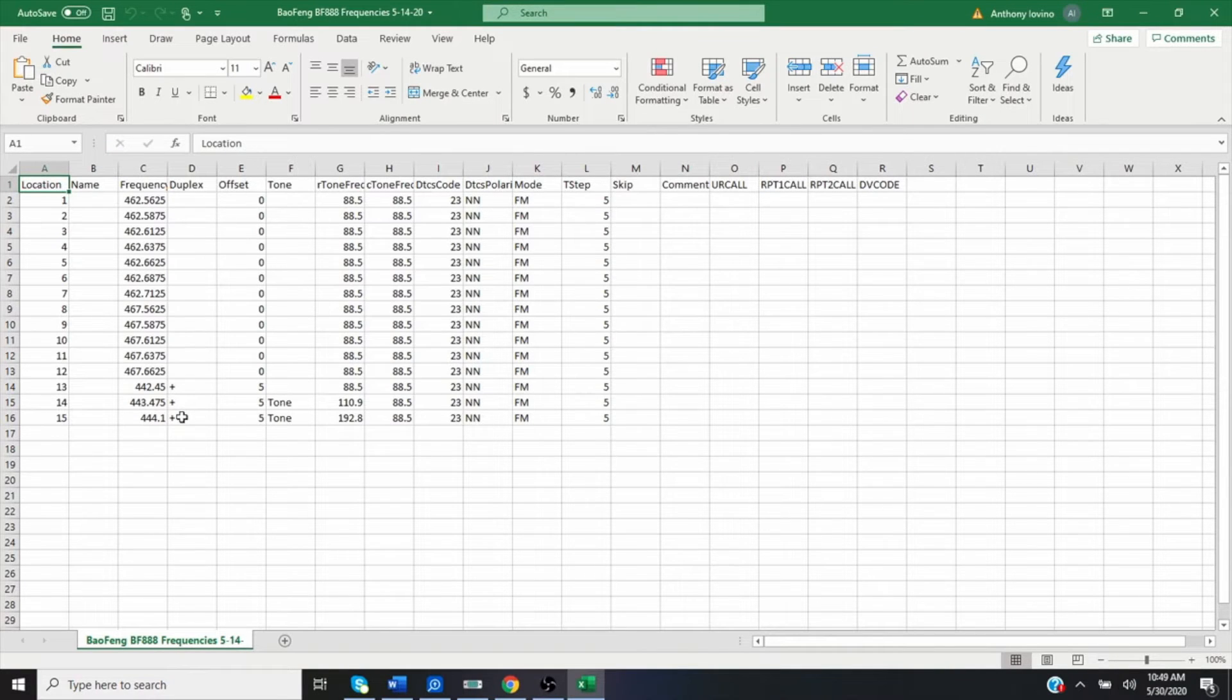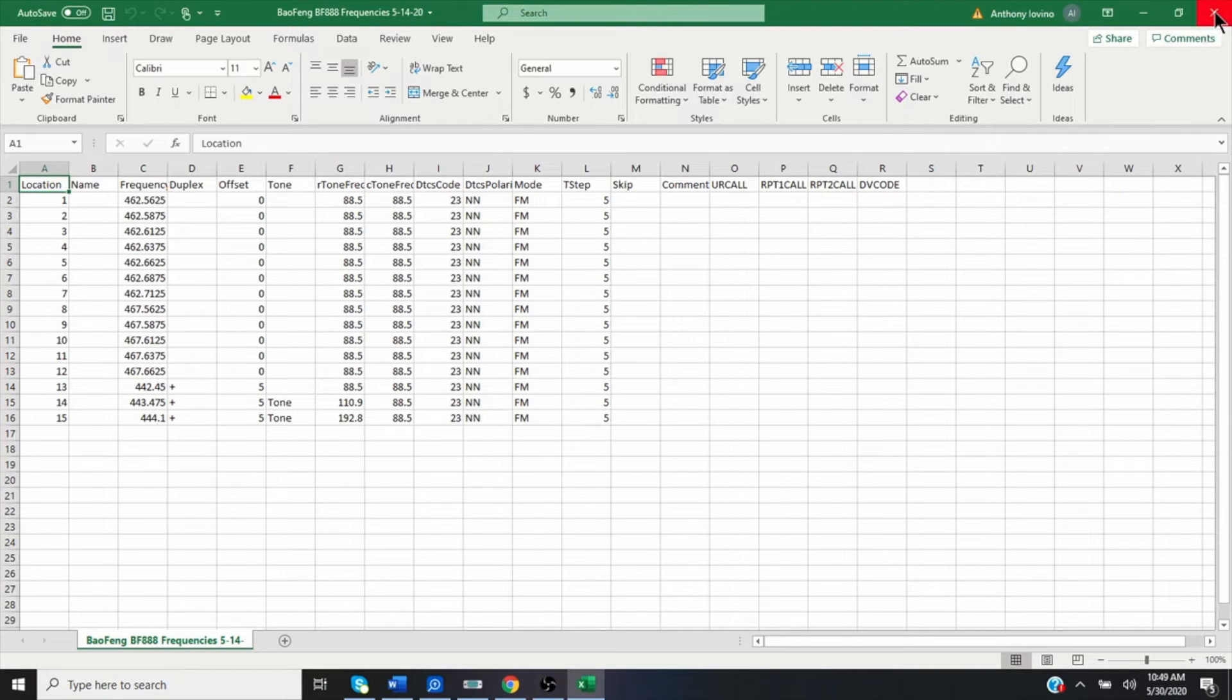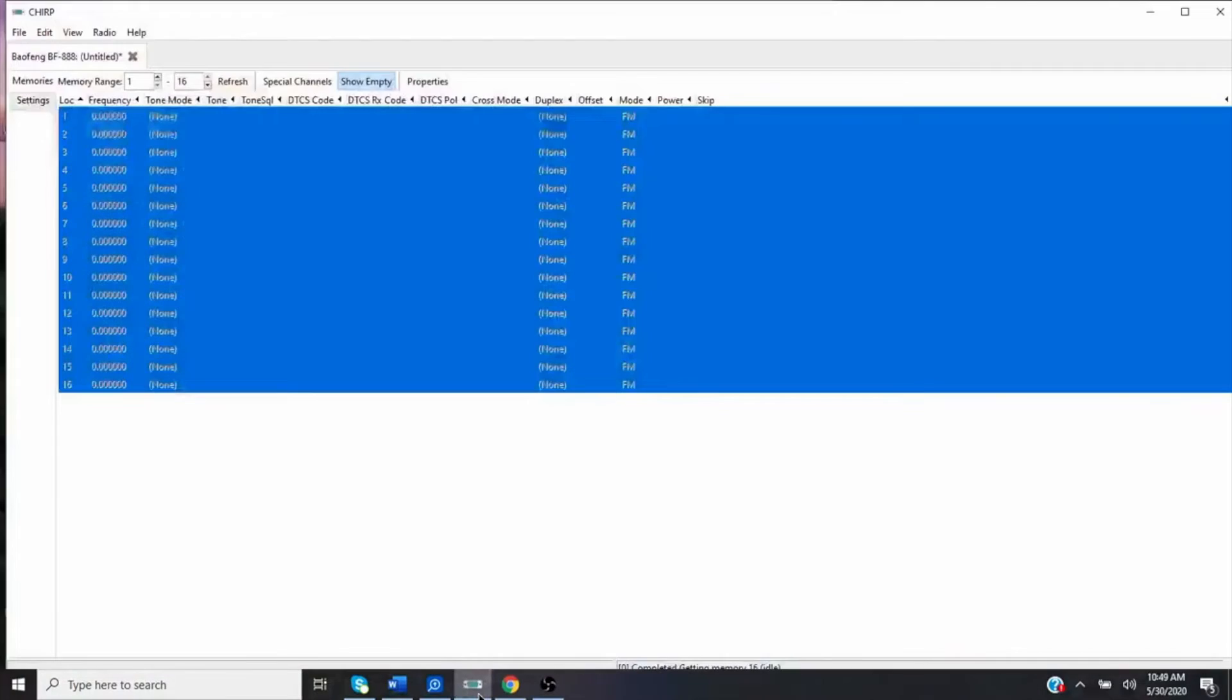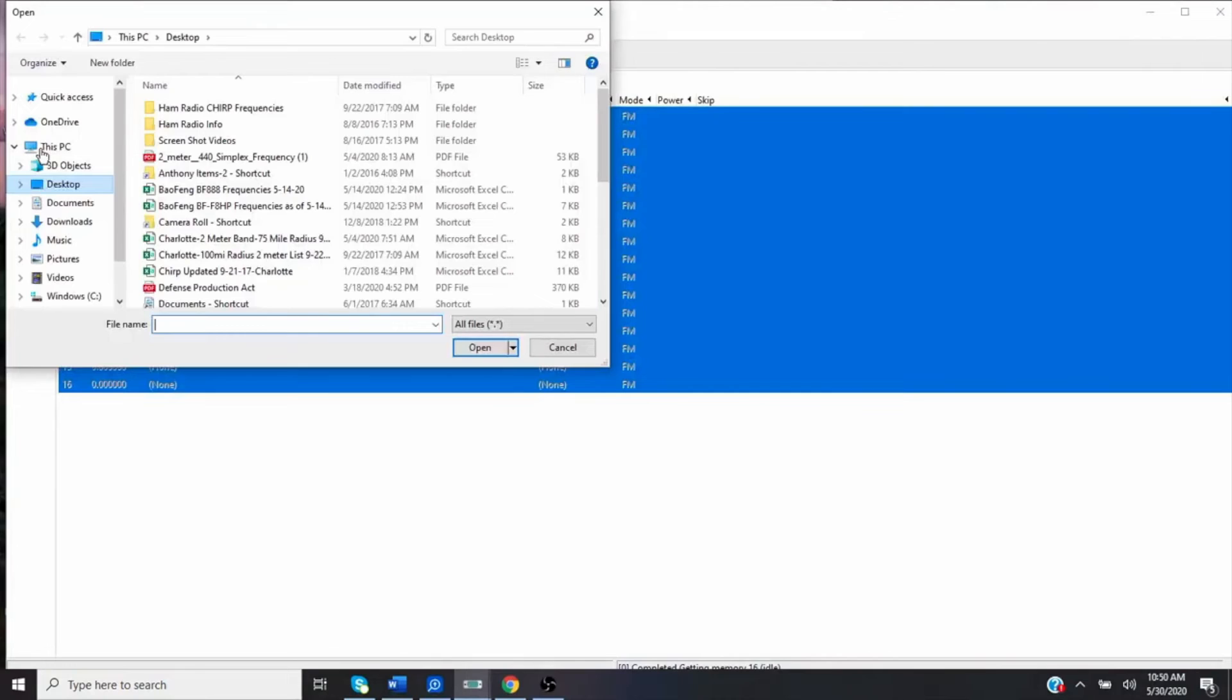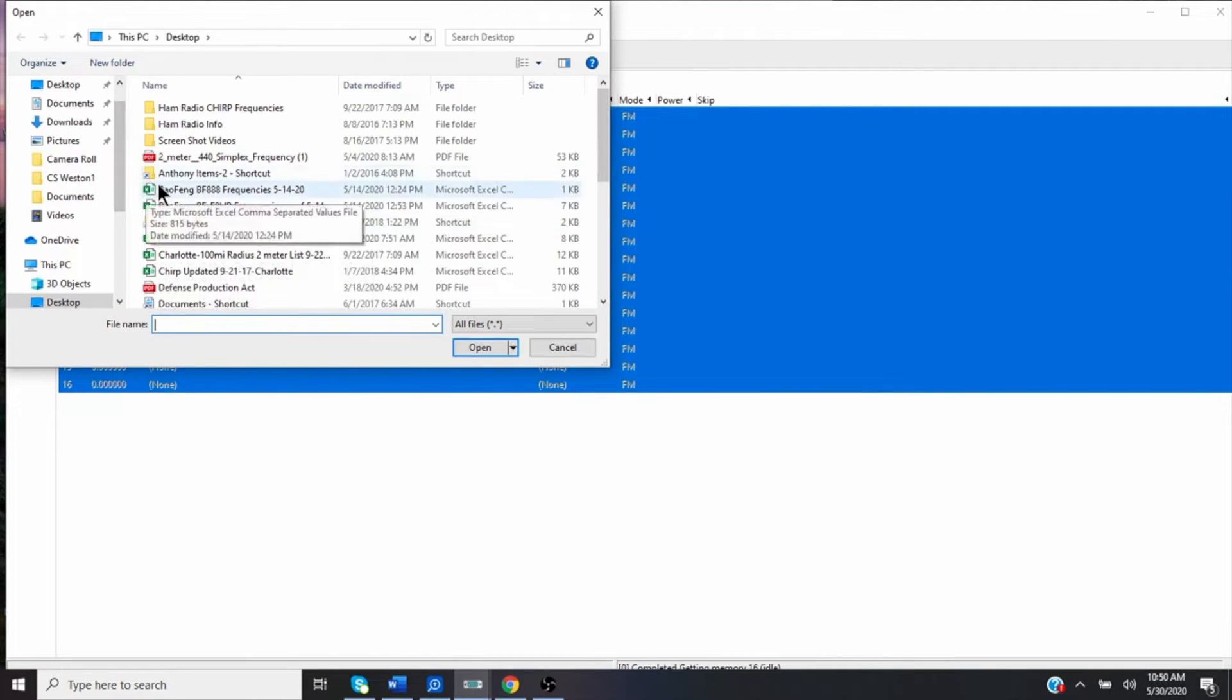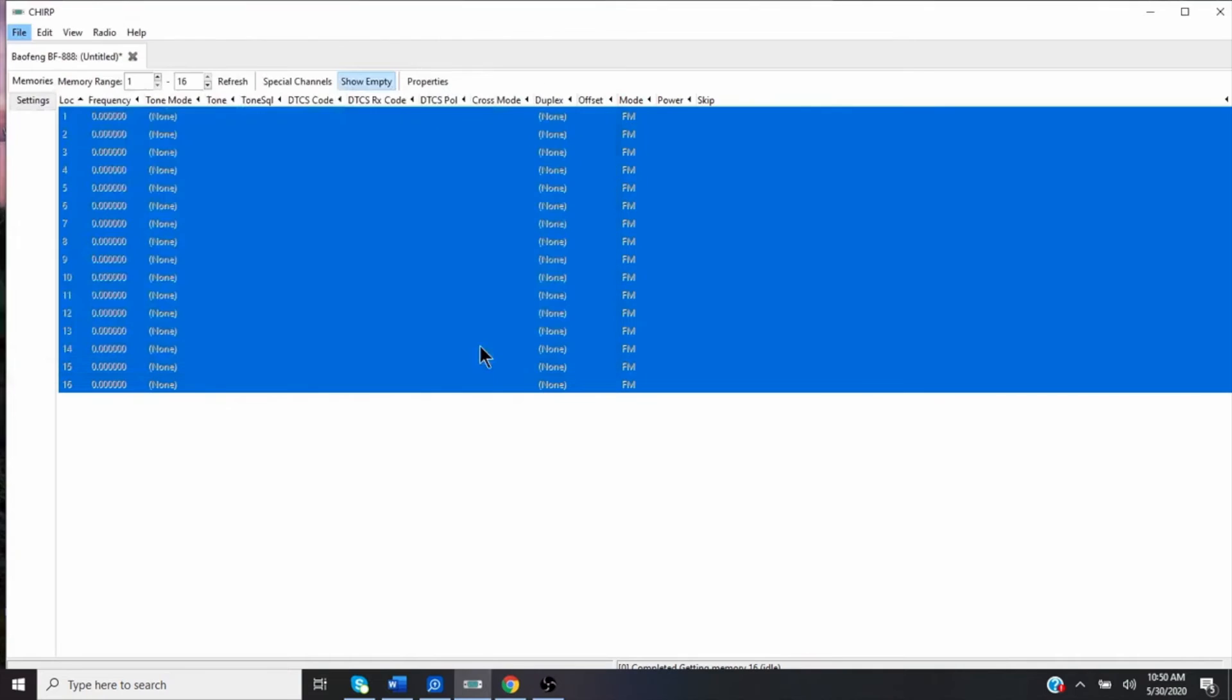So with that, I want to import this file and bring it up into the CHIRP. So what I'm going to do, I'm going to close that back out, open CHIRP back up. I'm going to go to File and I'm going to say Import. Make sure I'm on my desktop, which I am. I think I am here. Yes. So I'll find the file BF888S frequencies I did on May 14th. I click that open.